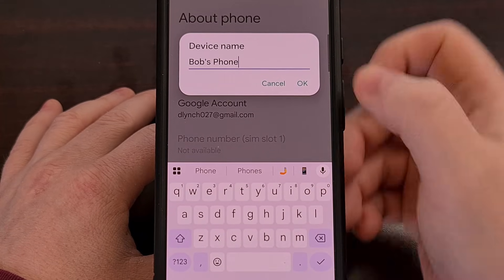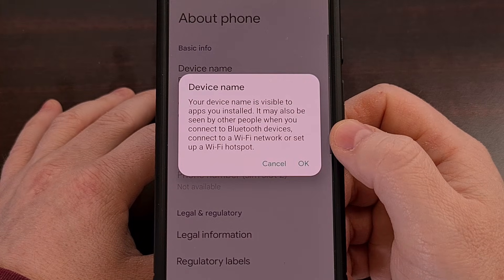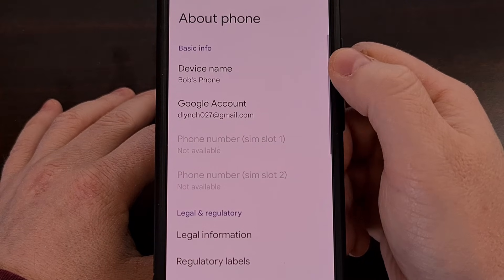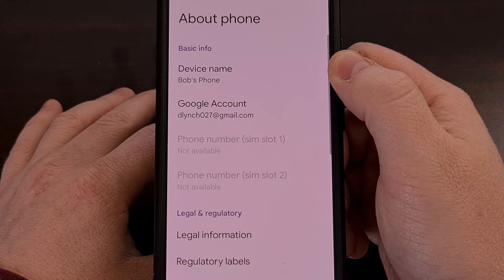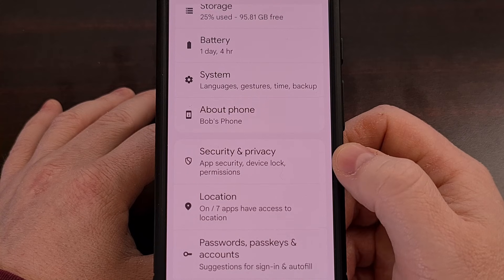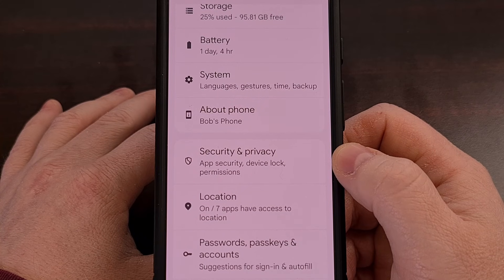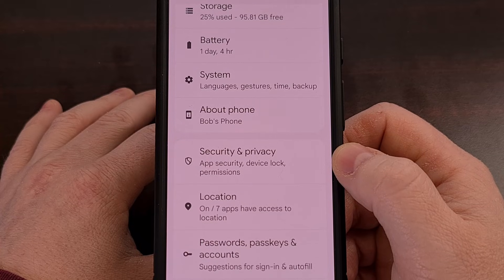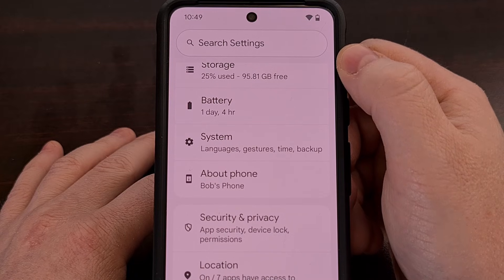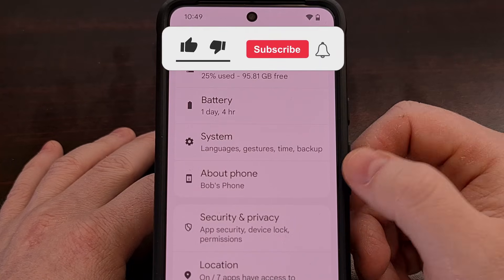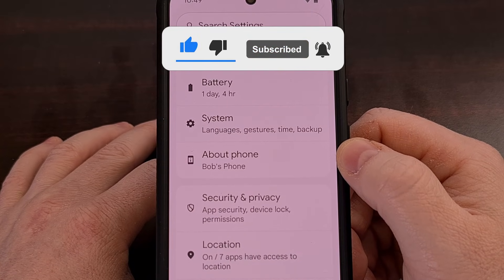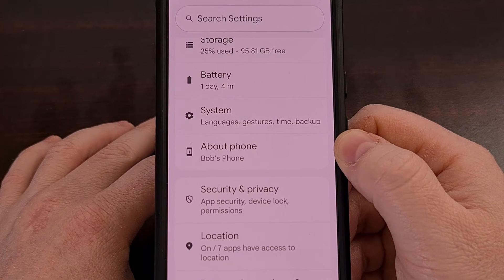You can change it to something like Bob's phone, then tap the OK button to confirm. You should then see that new name in the Device Name entry field. Now, this Settings menu may look different depending on which company manufactured your device, but you should be able to do a search at the top of the Settings application for the word 'About' to find the About Phone section, or search for 'Name' to bring up the Device Name entry directly.